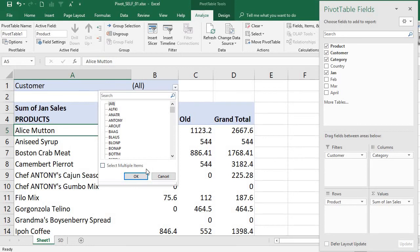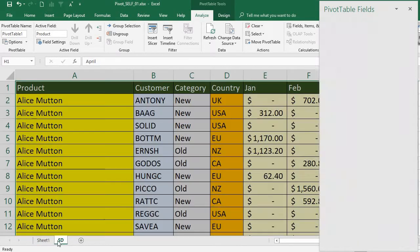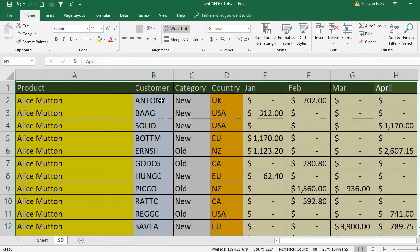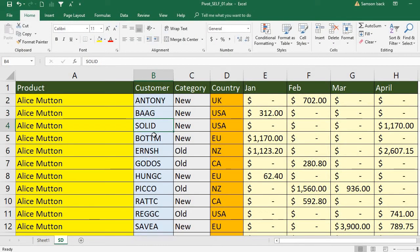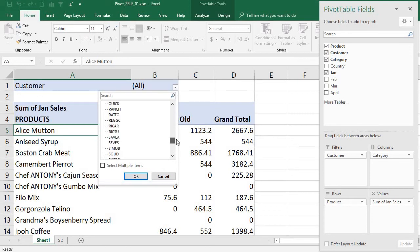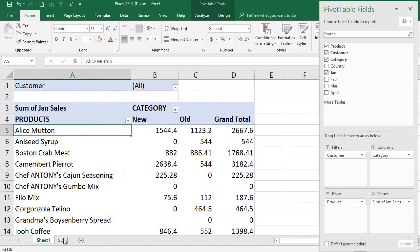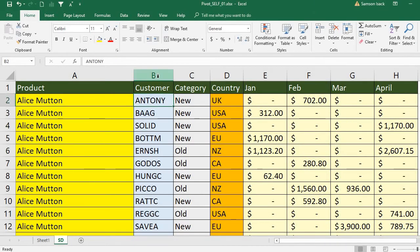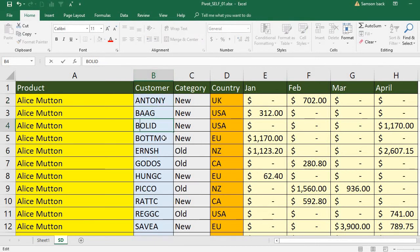Now I am going to change the source data. There is an item called 'solid' in the data. I am going to change it to 'ball it up'.